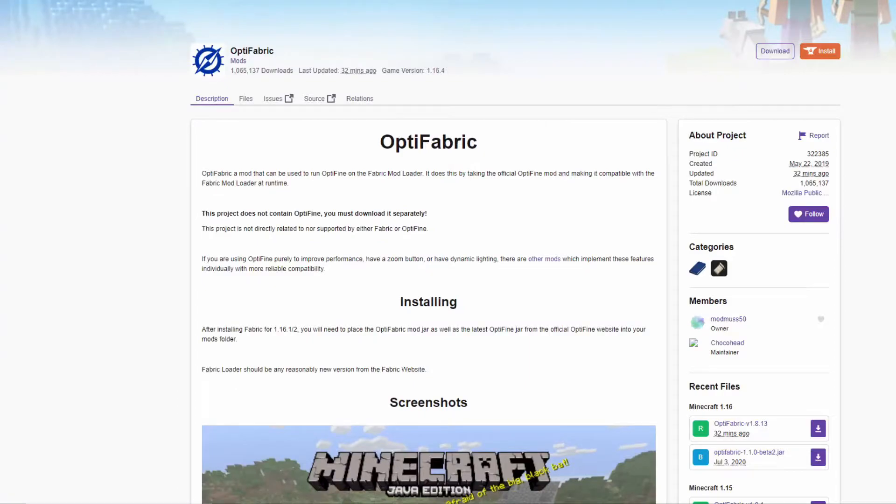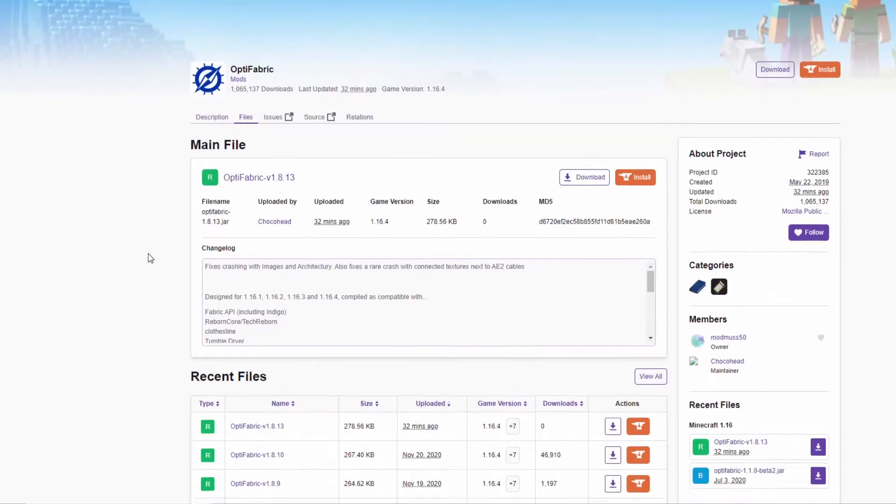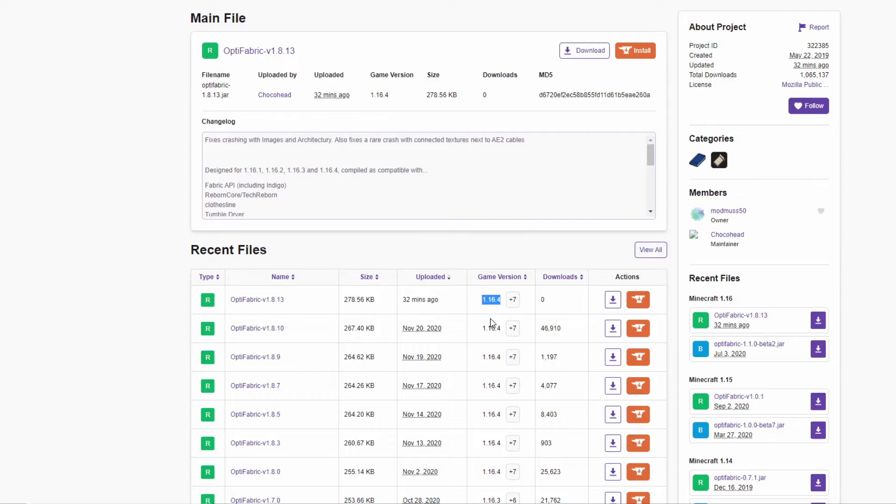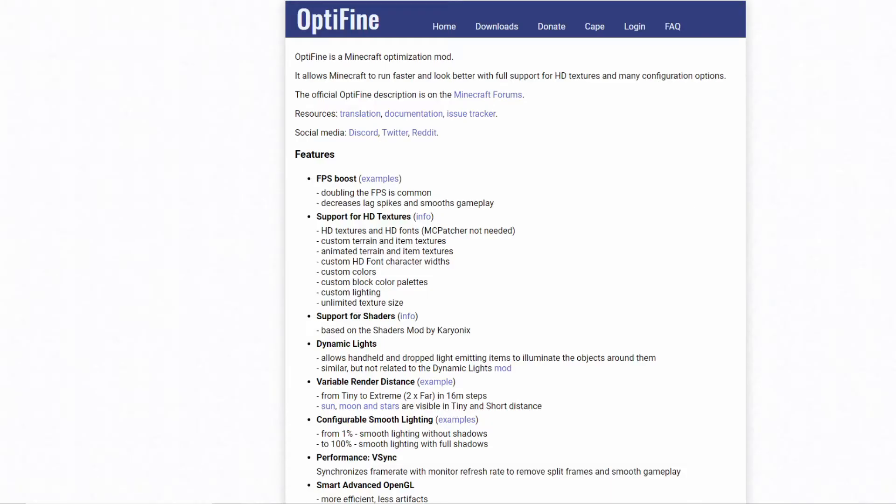In order to use Optifine and Fabric mods at the same time, you will need to download a specific version of Optifine and use a mod called Optifabric. I have linked the Optifabric mod in the description and it's downloaded just like any other Fabric mod. Optifine, on the other hand, is only available from their website, optifine.net.